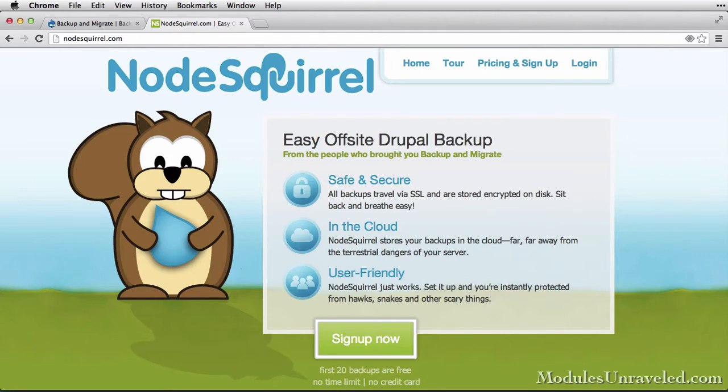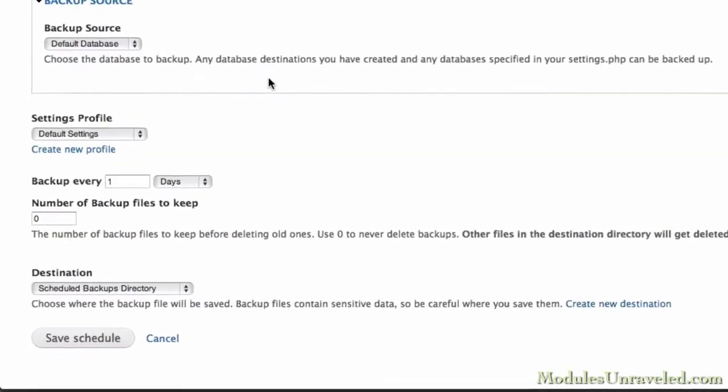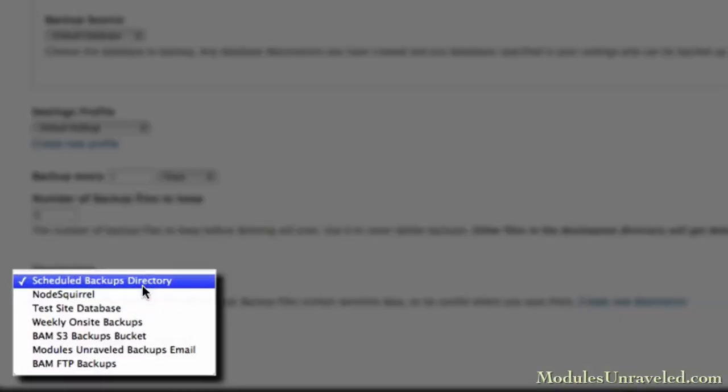We'll also take a look at using the Node Squirrel service to easily backup to a secure off-site destination.